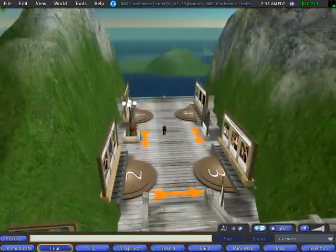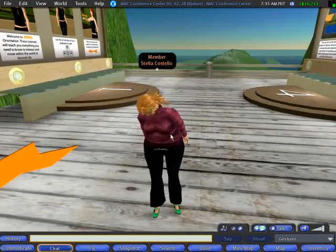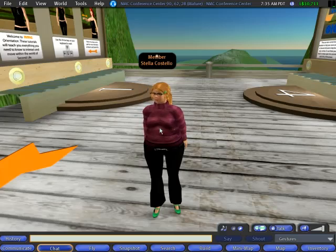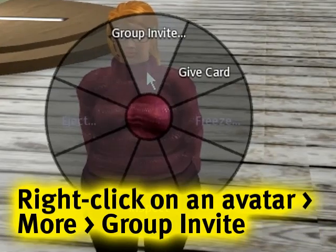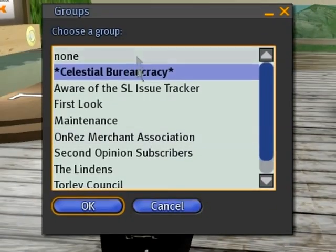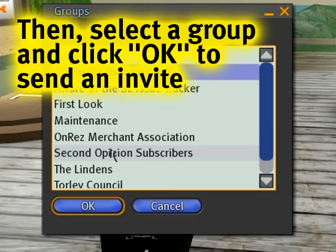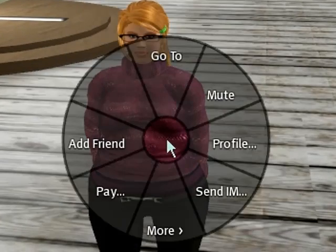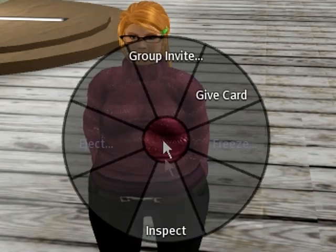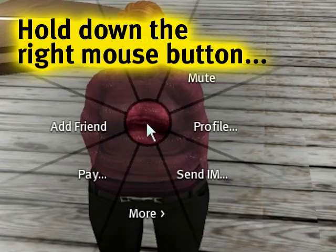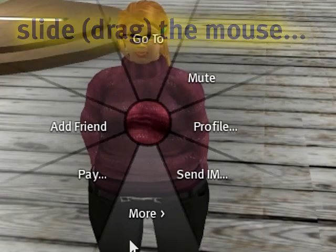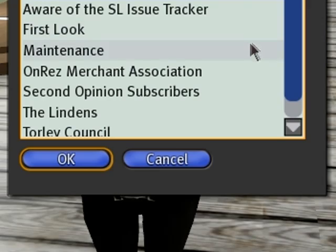I'm cam-scanning upwards — holding Alt and Control to move up from the dock — and there's Stella Costello. Who better to add? I'm going to right-click on her, click 'More,' and 'Group Invite' is what you want. You can select any group you have the power to invite to. It's a lot simpler — remember: right-click on another avatar, 'More,' then 'Group Invite.' You can also use mouse gestures: hold the right button, slide and release, then click, to save yourself a click and some time.